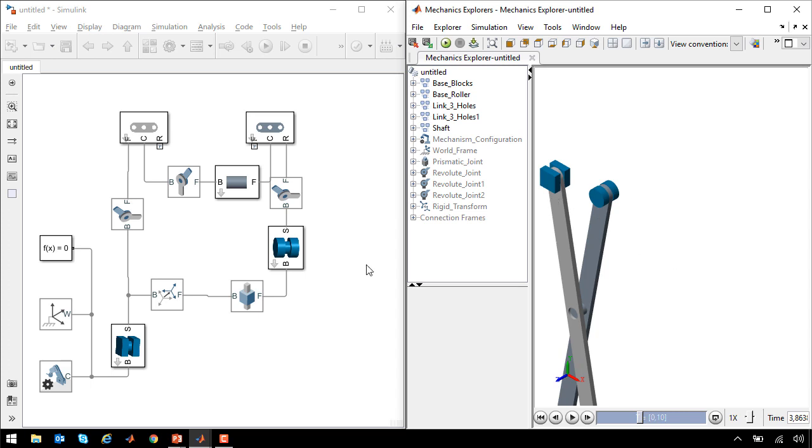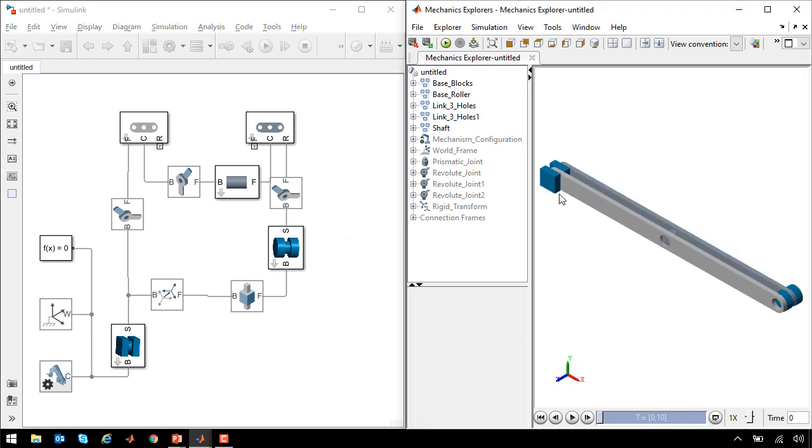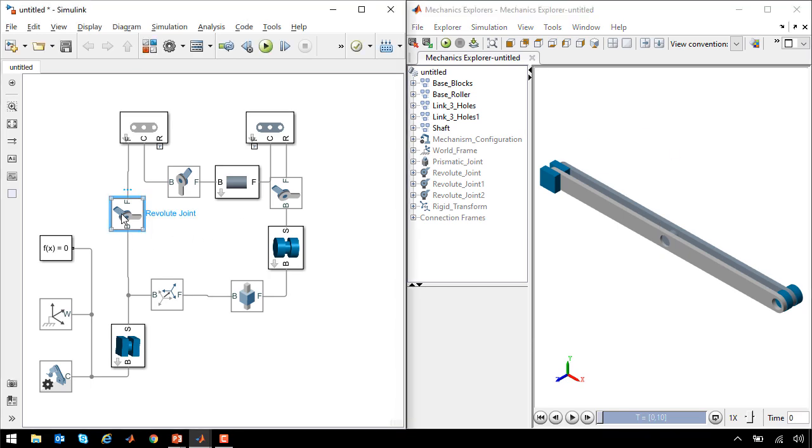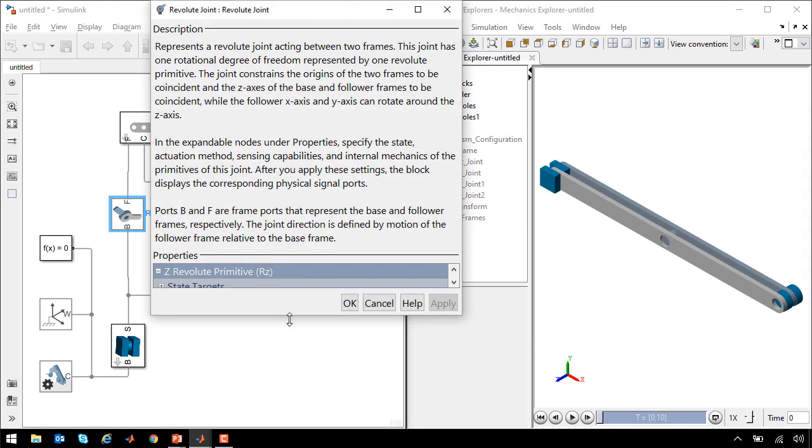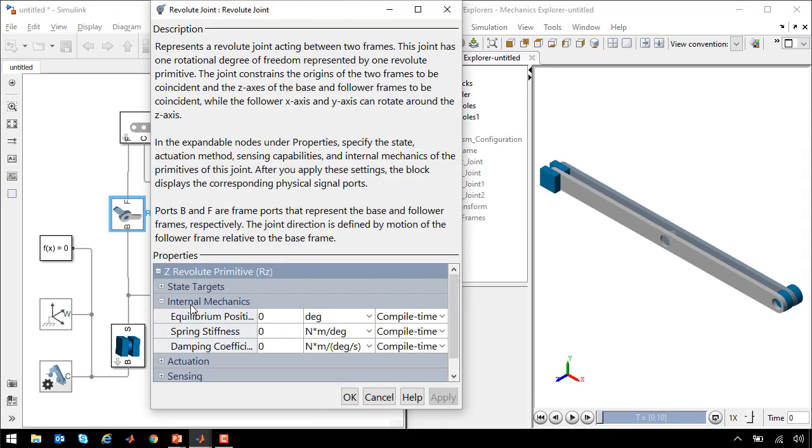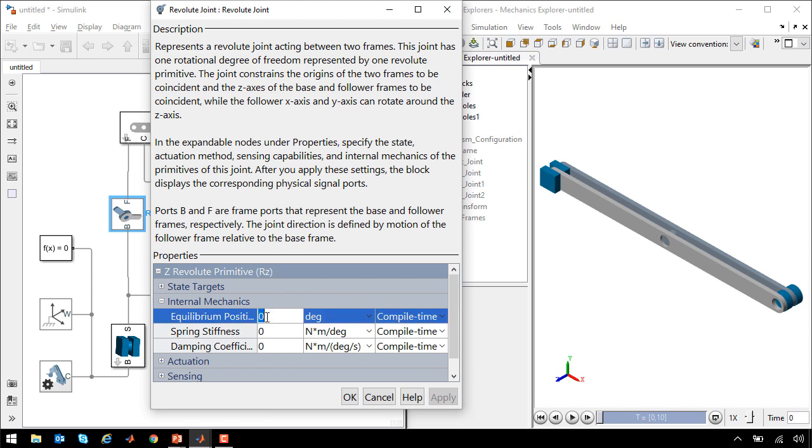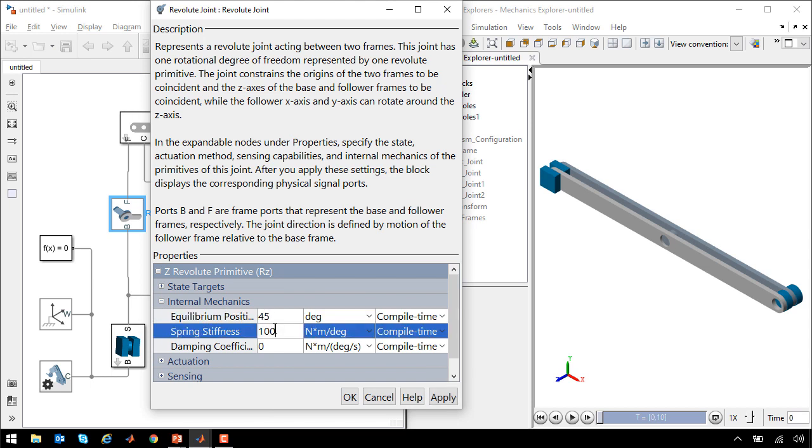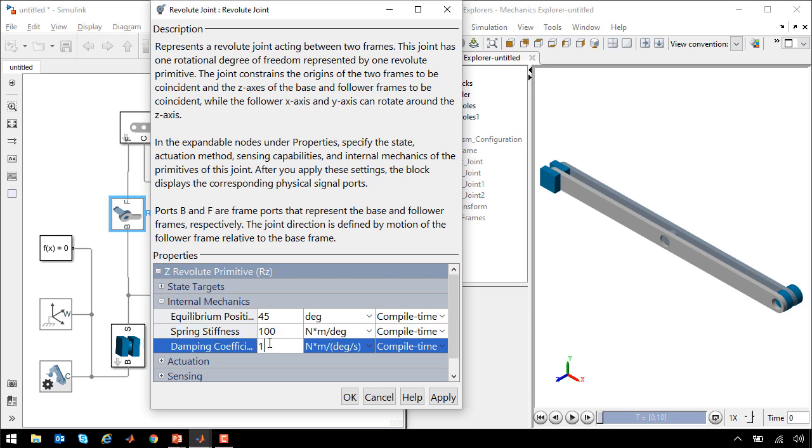Instead of having it swing just due to gravity, I'm going to add a spring, a preloaded spring at this joint to make it extend upwards. I'll come into this revolute joint and expand the internal mechanics. I'll set the equilibrium position of the spring damper to 45 degrees and set the stiffness and damping accordingly.